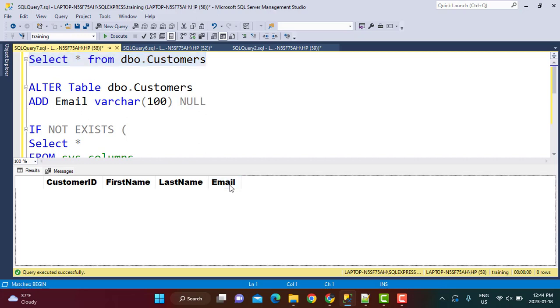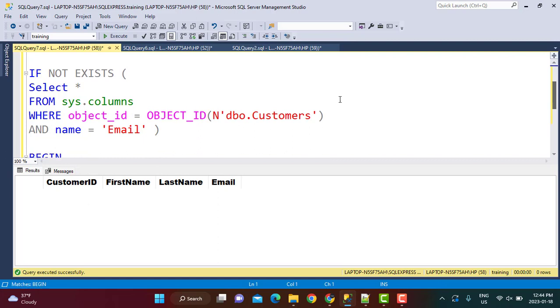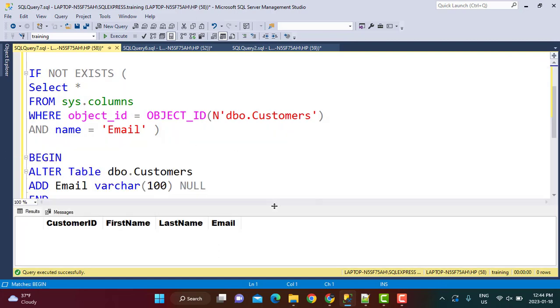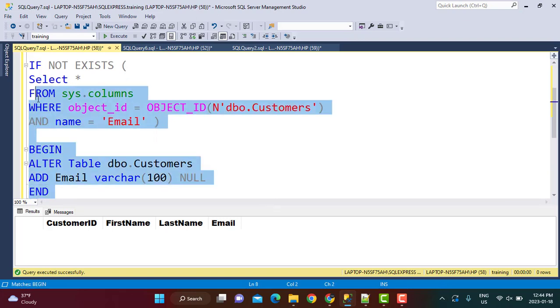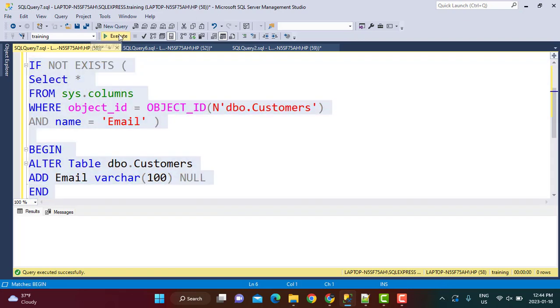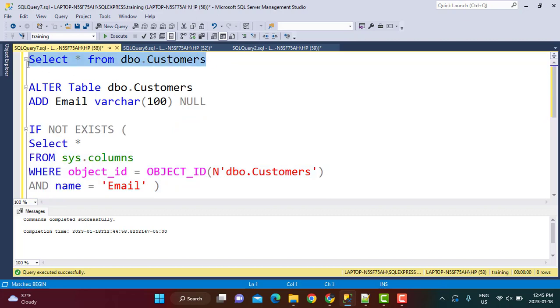And you will see that the column has been added called Email. Now since this column already exists, I'm going to run this whole query once again just to see that it works without throwing any error. So this is our entire query. Going to execute this again. You are going to see command completed successfully, so no error message here. And if you go back to your Customers table, you see the column remains there intact. So nothing has happened, nothing has been altered in the Customers table.